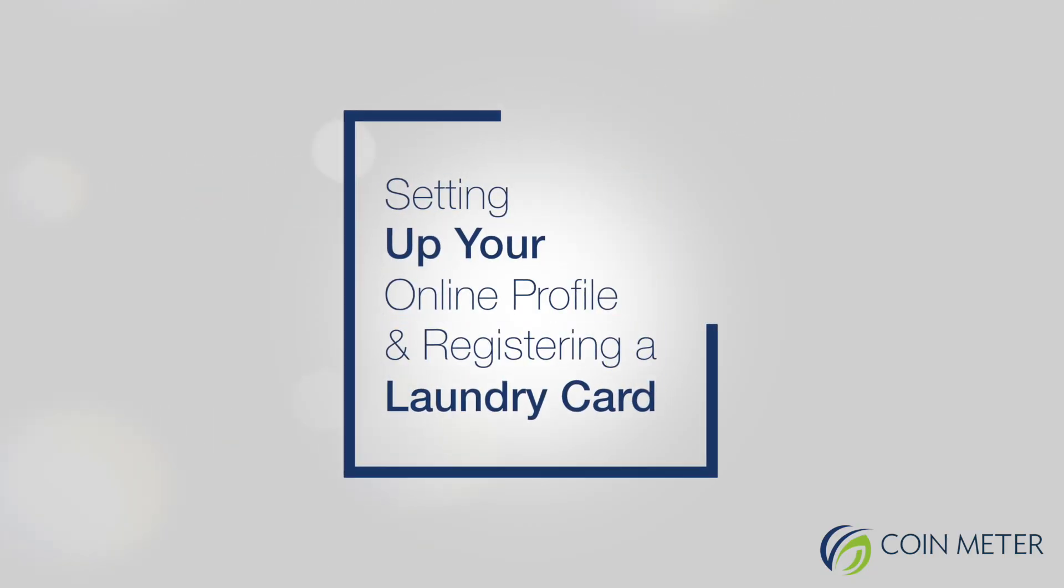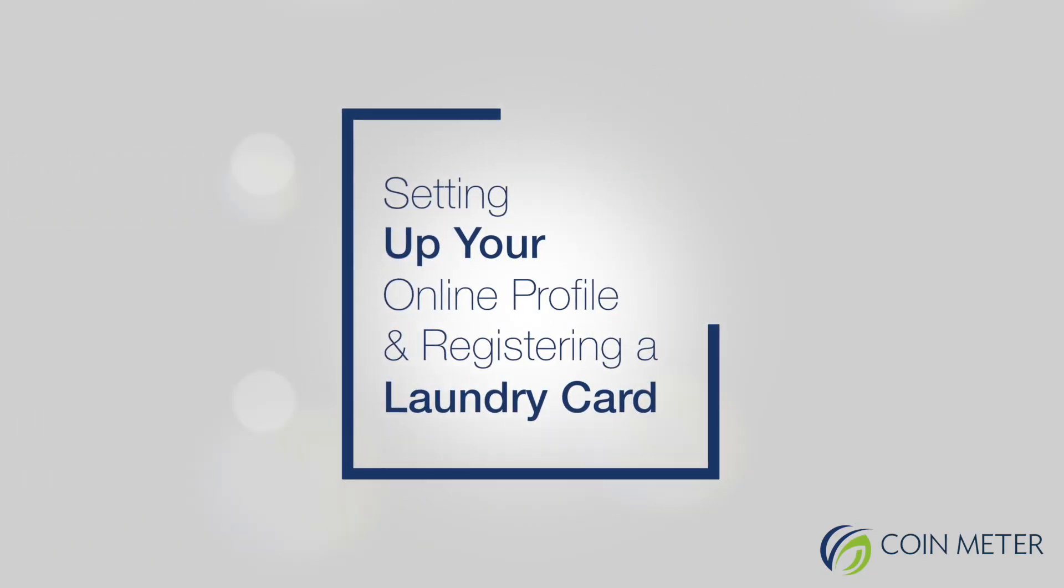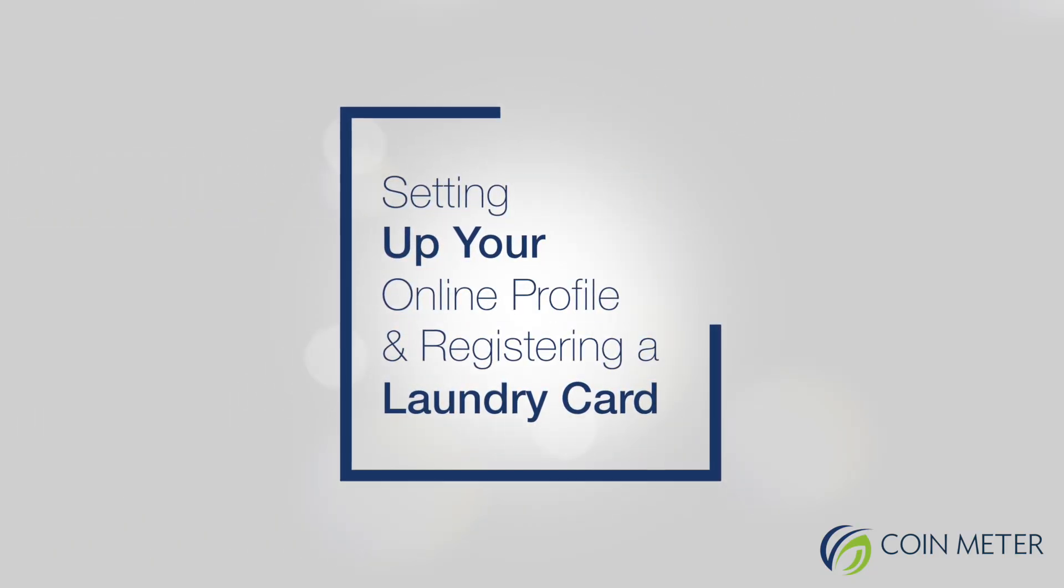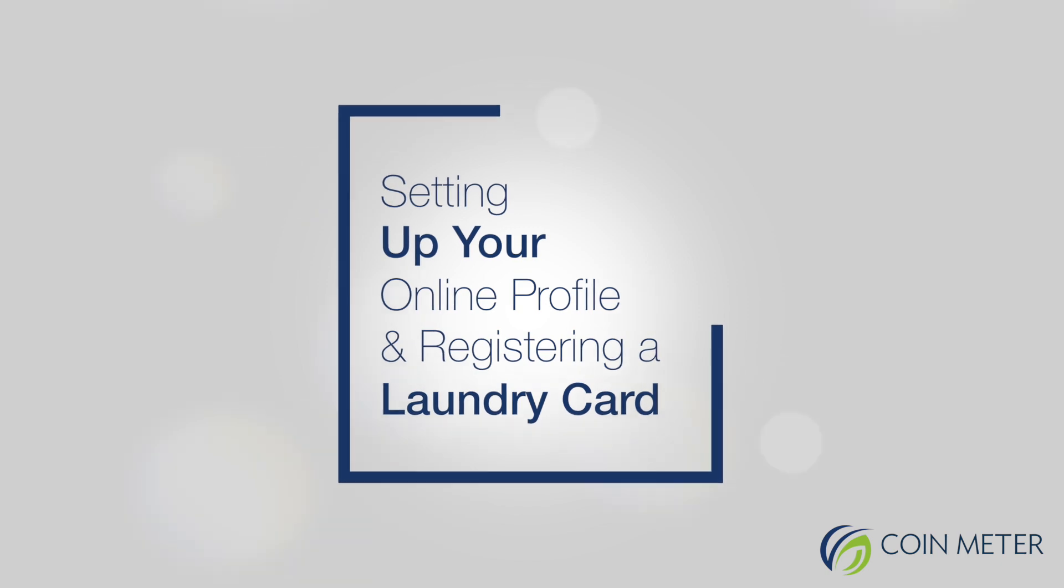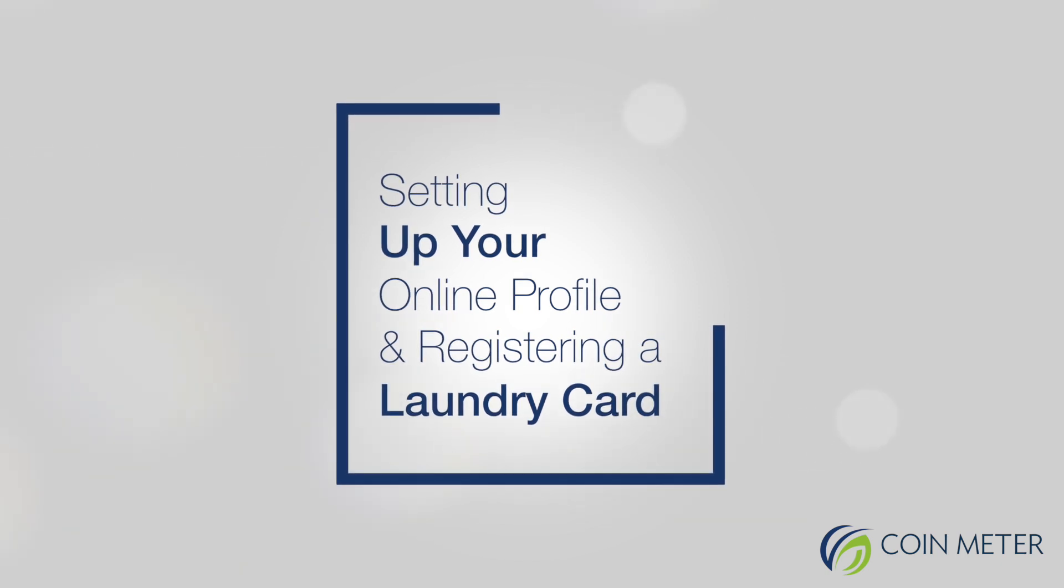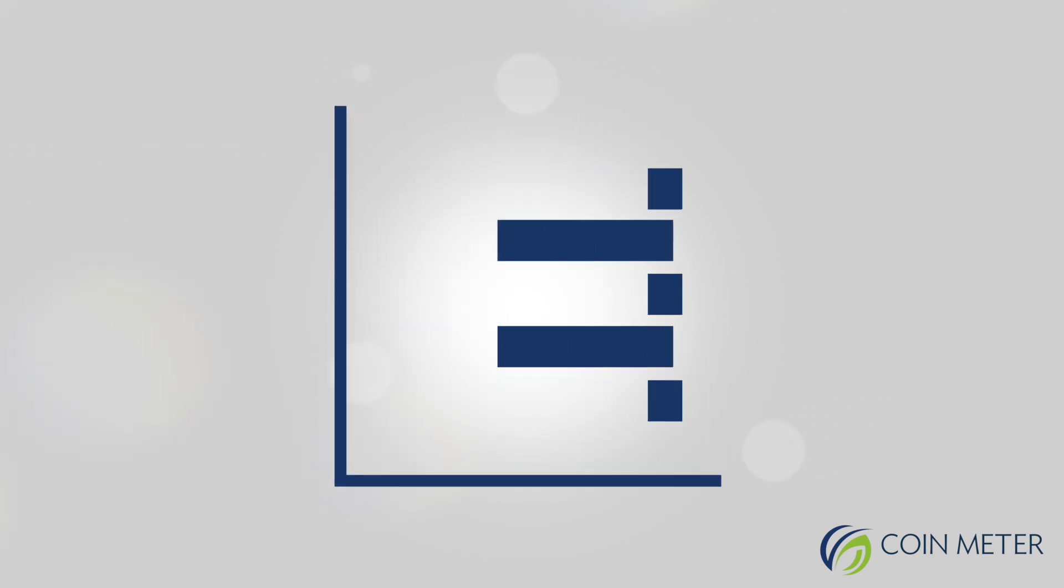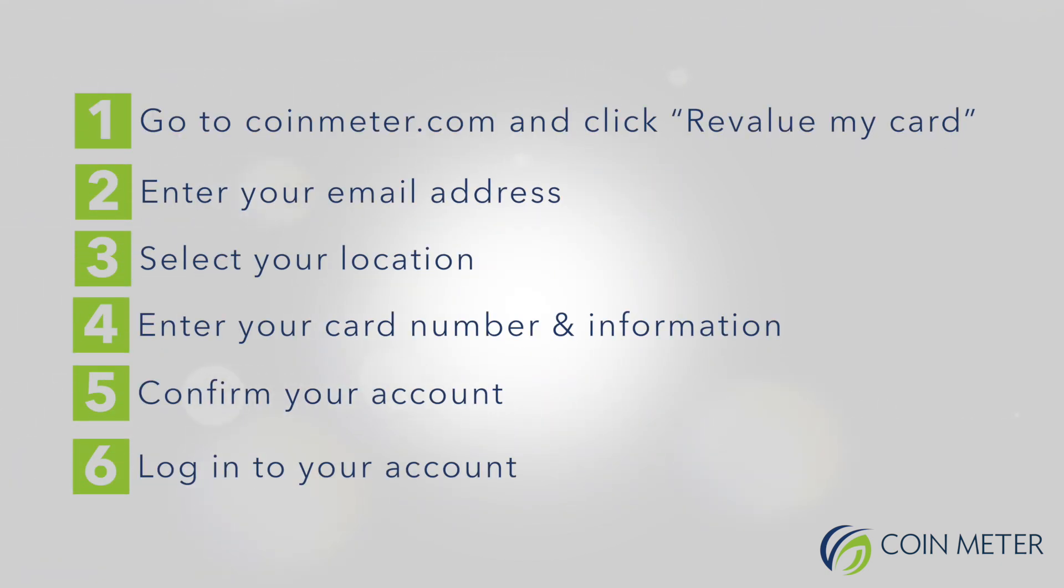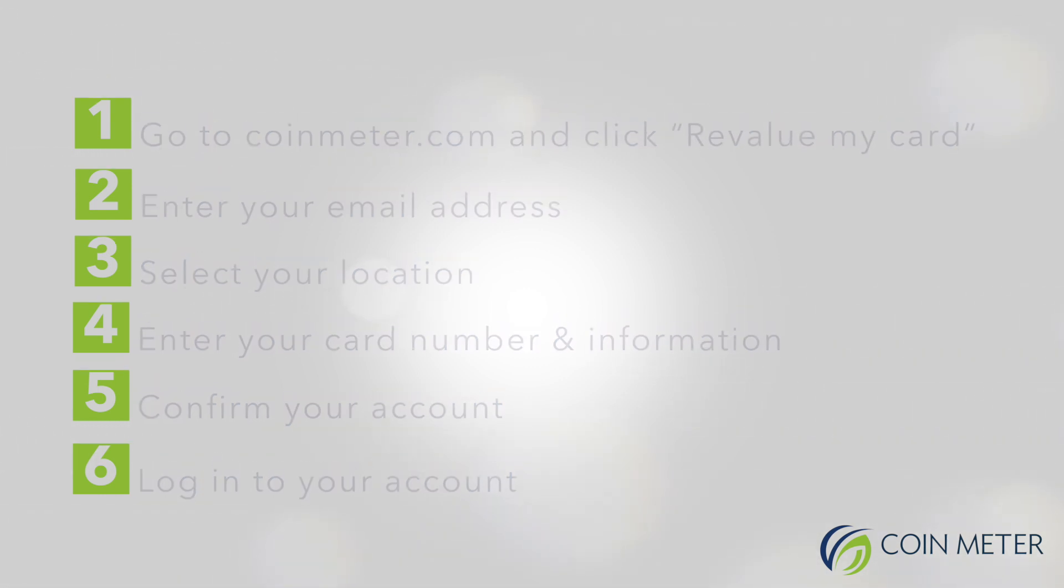Setting up your online profile and registering a laundry card. Here are the steps to setting up your online profile to register a laundry card. This must be done before purchasing an online code, which allows you to add credit amounts to your laundry card at either the WavePoint machine or CodeBox systems.